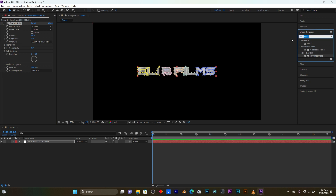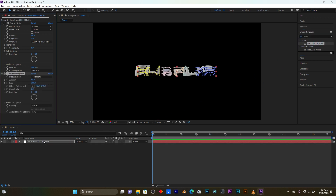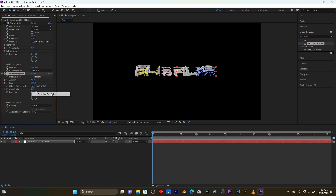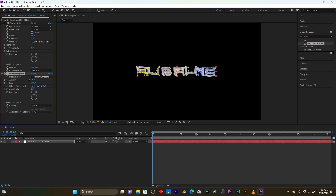Now I'm going to search another effect. Move this effect into your layer. Change the displacement into Turbulent Displace, then set it to Smoother. Let me decrease this amount - you see how my text is changing.